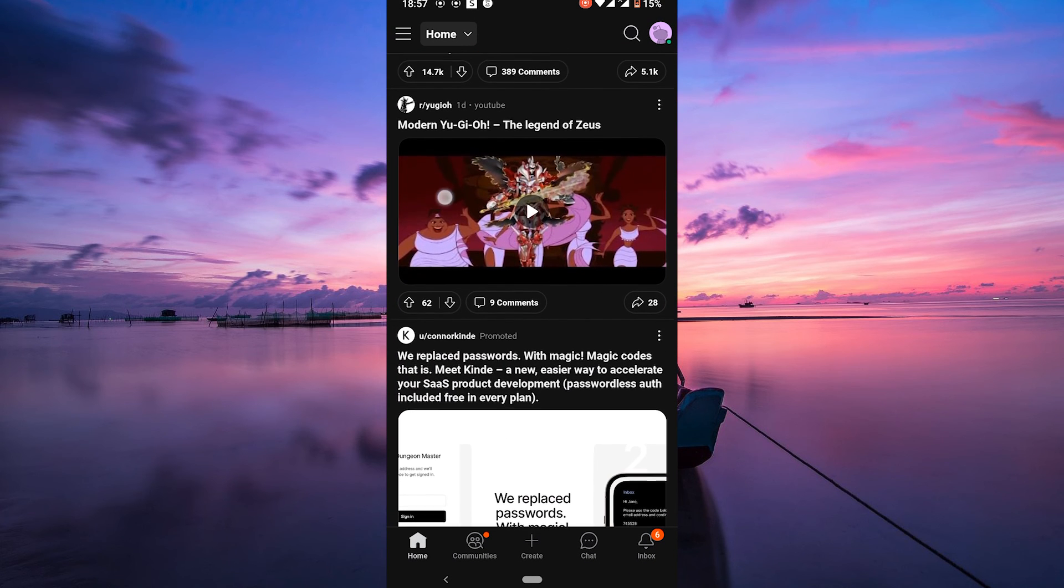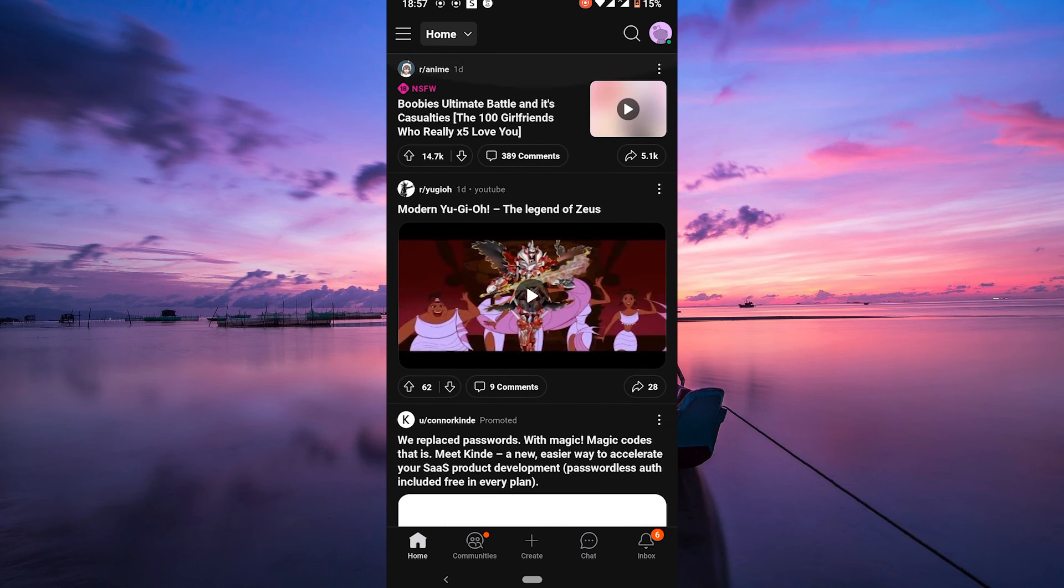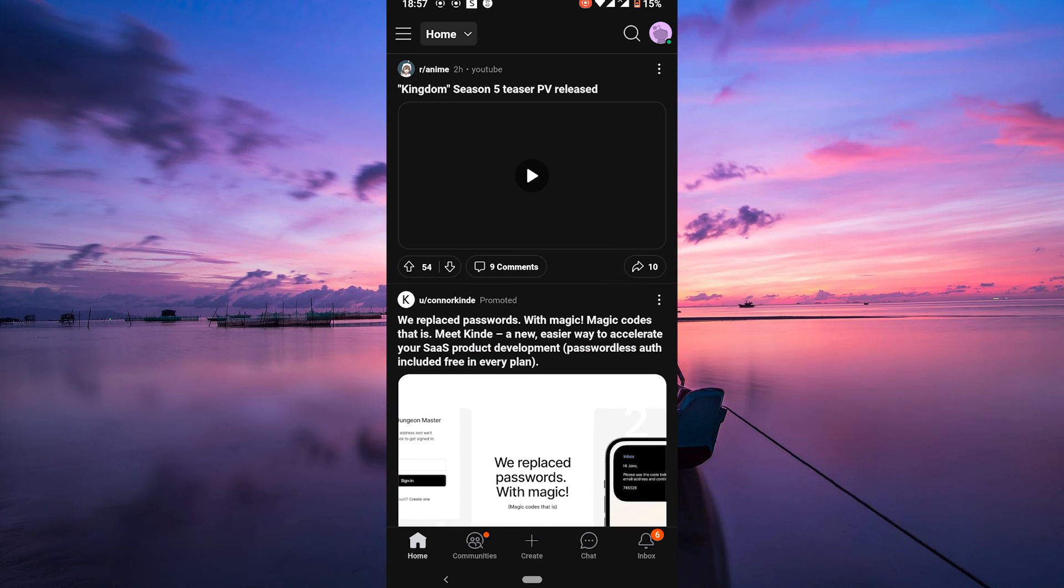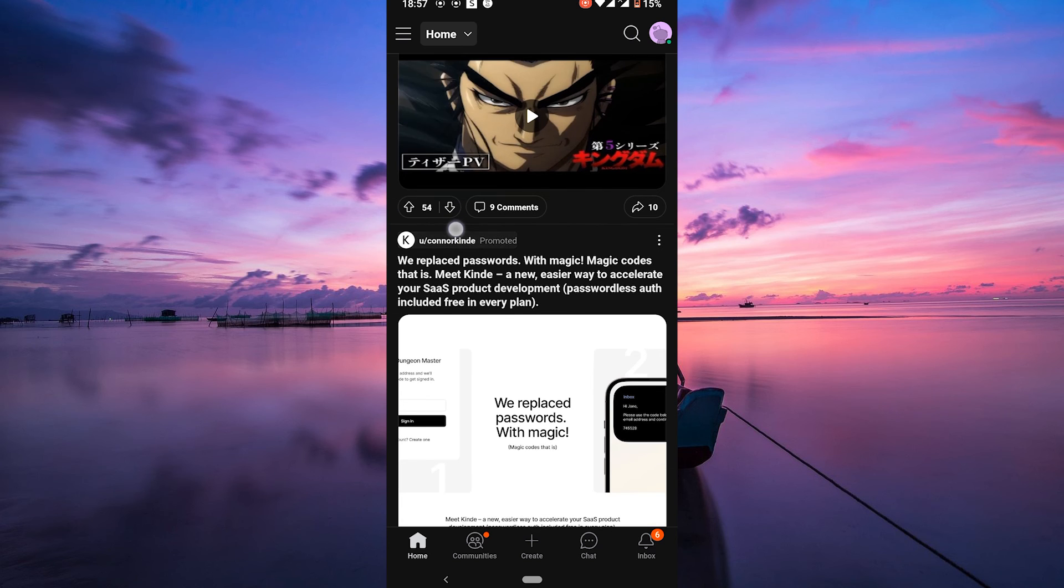And that's it! You've successfully turned off Safe Search on Reddit app, opening up your browsing experience to a wider range of content based on your preference.